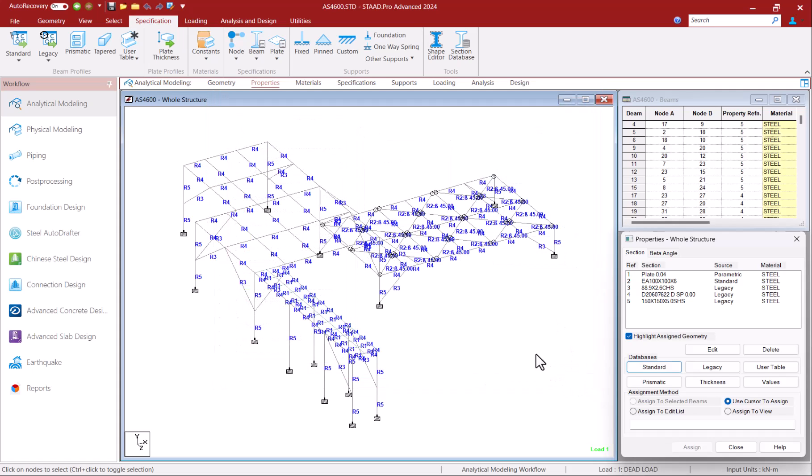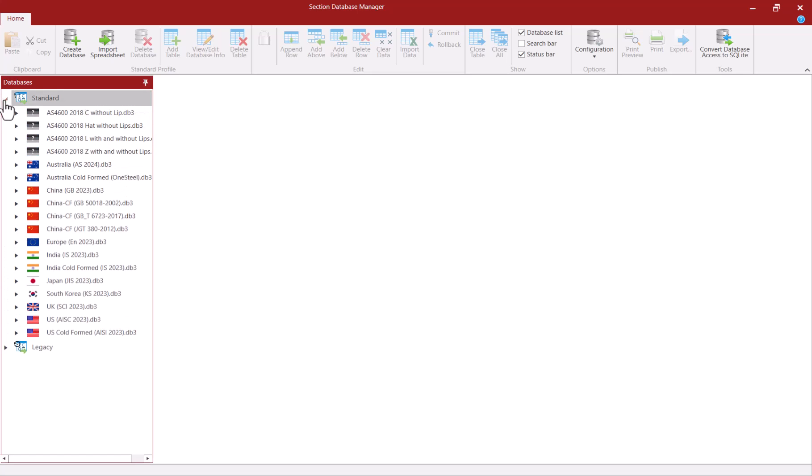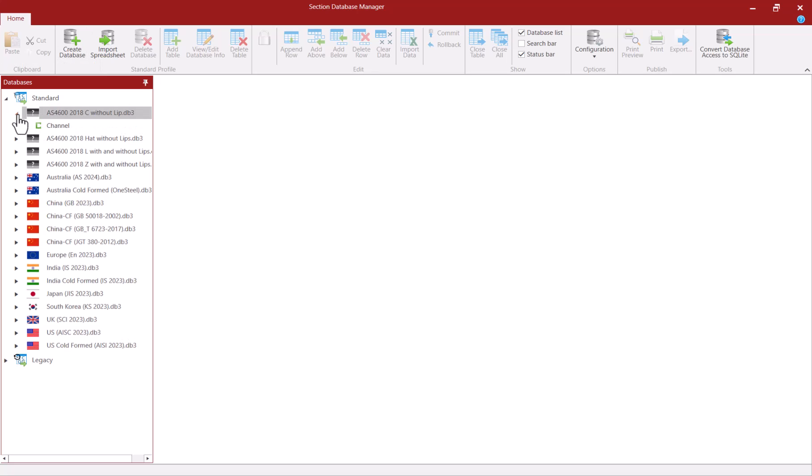You can manage STATPRO's section database by going into the specifications tab and clicking on sections database. Here you can create your own database and add tables within it to create sections that can be utilized for AS4600 design like hats, Z sections, etc.